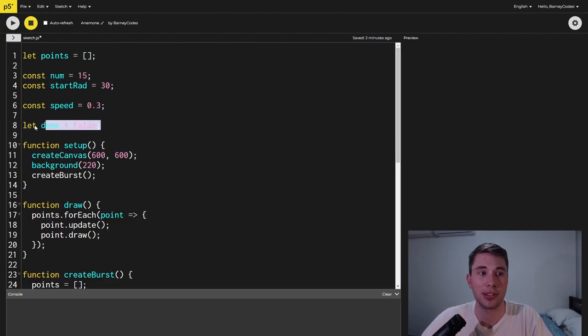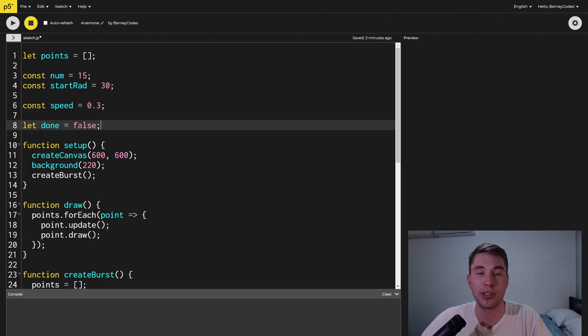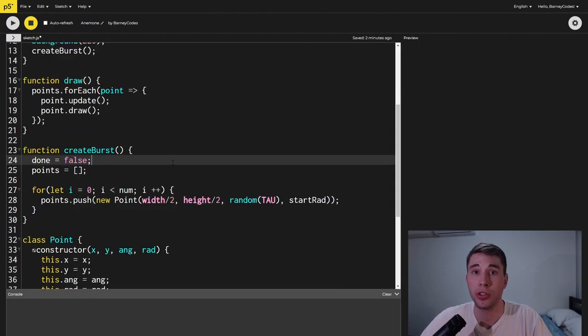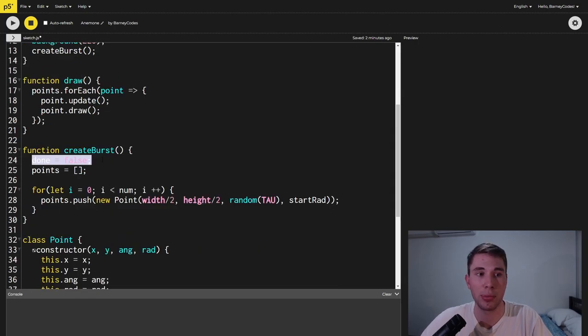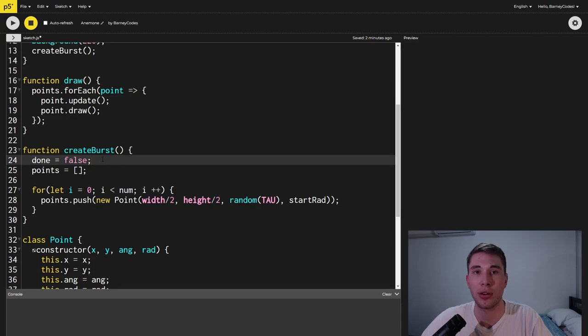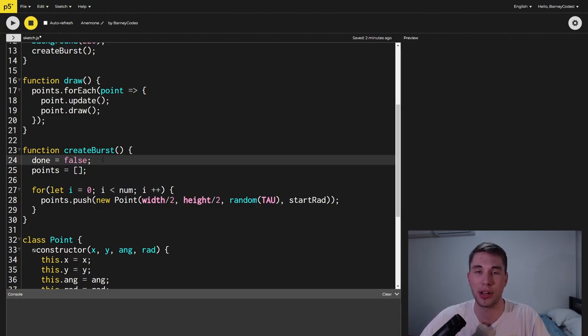The way that we're going to fix this is to check if the burst is done and by default we'll set that value to false. We're also going to set it to false inside the create burst function so that when we start a new burst we know that it's not done.